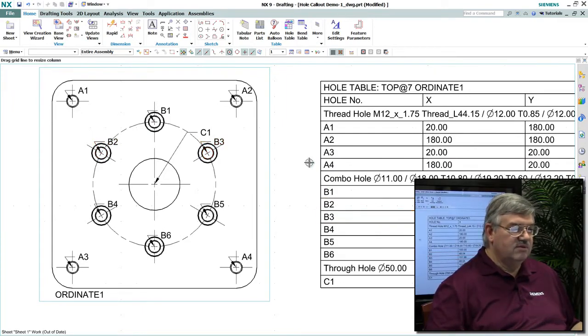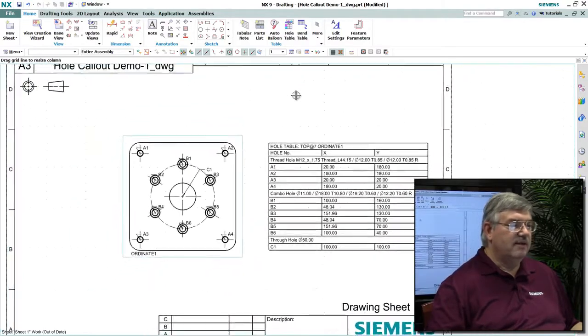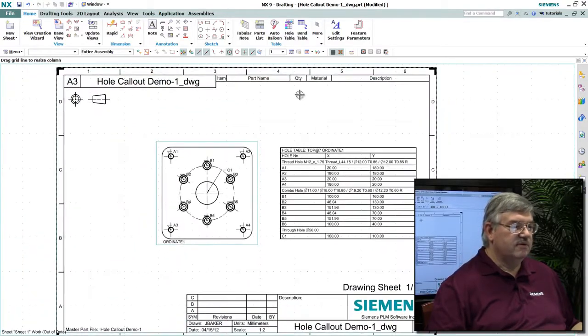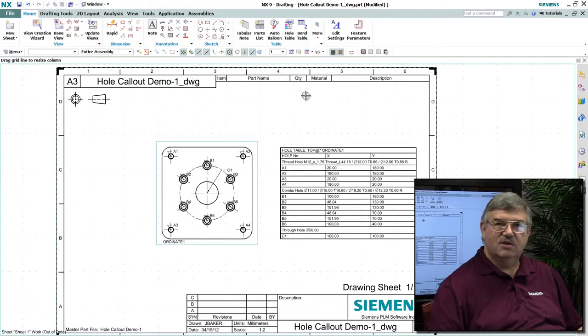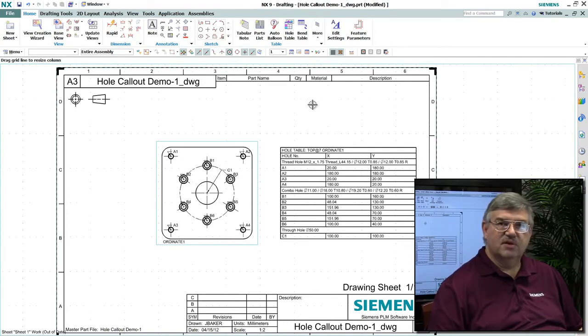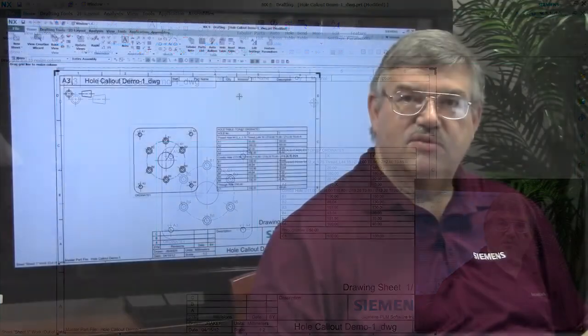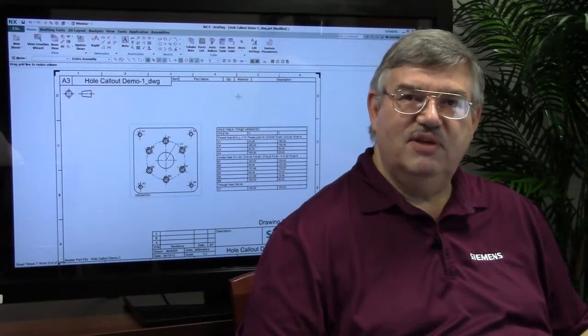This is an alternative way of both dimensioning the location of the holes and defining the specification for the holes on this model. That's a new enhancement added to drafting.